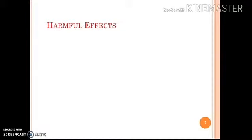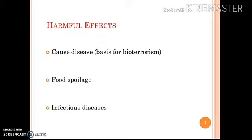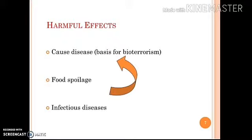Some harmful effects of microorganisms include causing disease, bioterrorism, food spoilage, and infectious diseases, which ultimately cause disease and may lead to death as well.